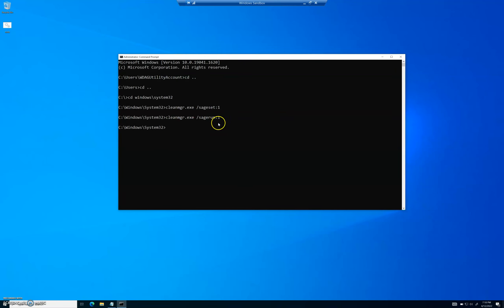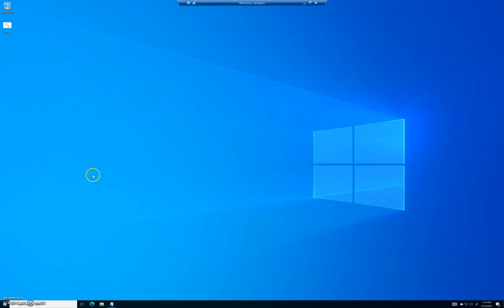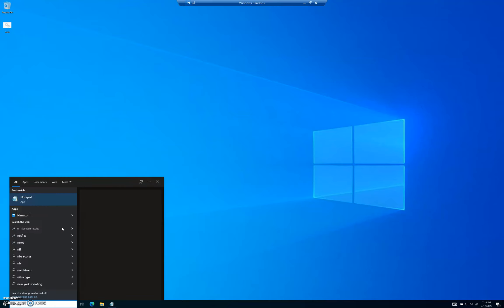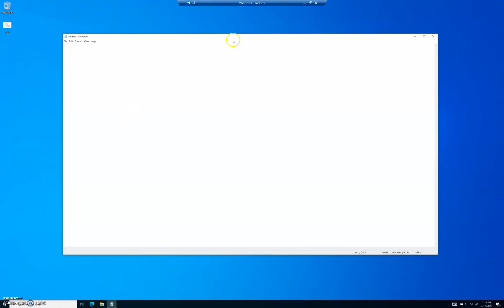Now, this is a pain to go through every single time. You've already done sageset — no big deal — but for sagerun, you don't want to have to open Command Prompt as administrator and type all that every time. So there's an easier way. Close that out — sageset:1 is already saved — and go back to the Start menu and type 'Notepad.' This one you don't have to run as administrator.